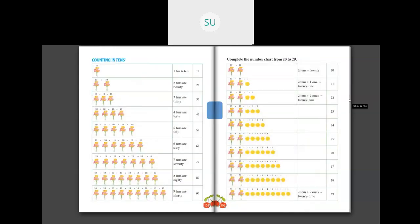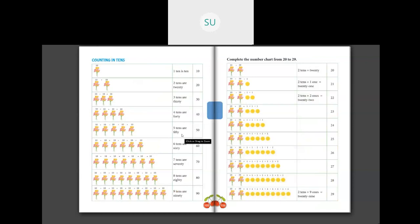Then we saw how to do counting in tens. So 1 ten is 10, 2 tens are 20, 3 tens are 30, 4 tens are 40, 5 tens are 50, 6 tens make 60, 7 tens make 70, 8 tens make 80, and 9 tens make 90.